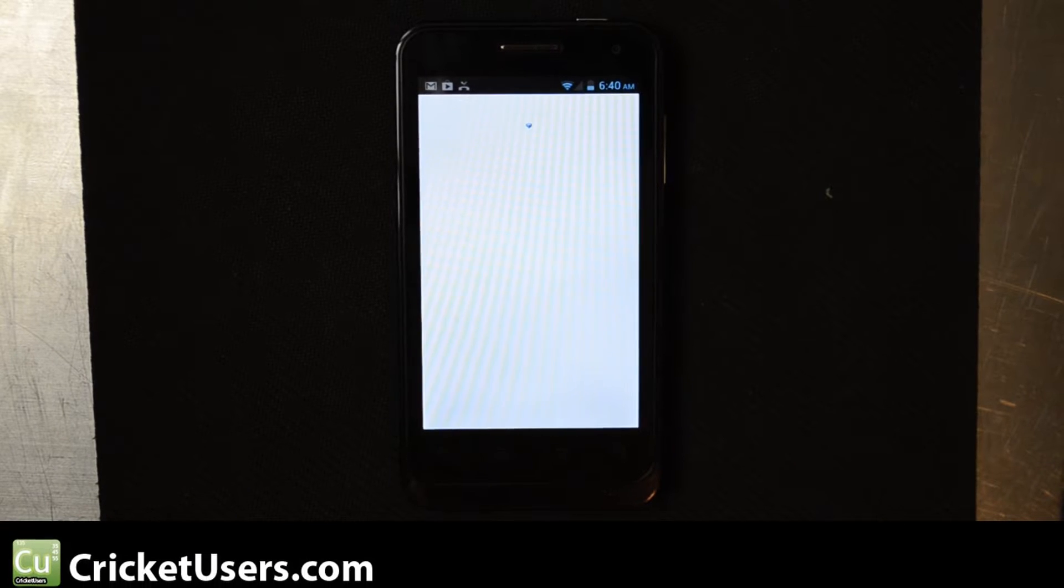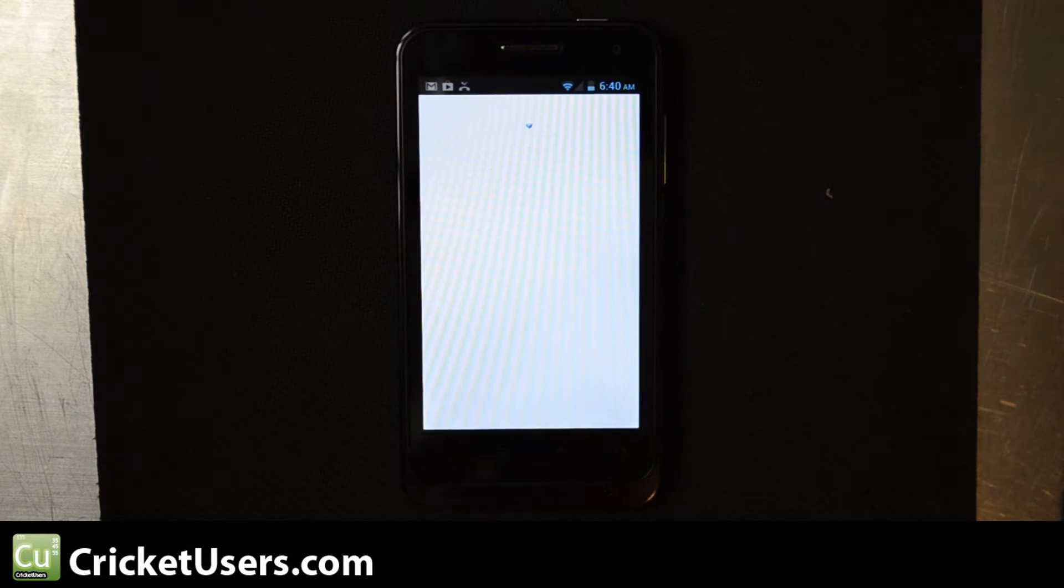Hello, this is Chris with Cricutusers.com and what I have right here is the ZTE Engage V8000 for Cricket Wireless.